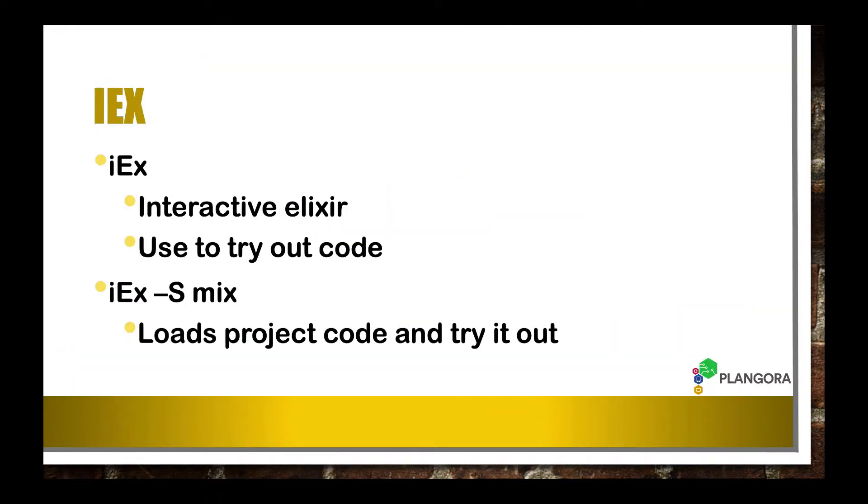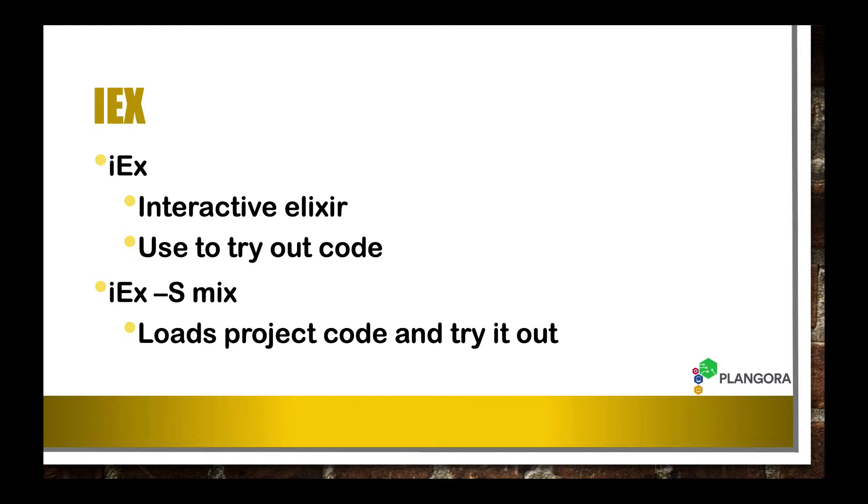Now, IEX stands for Interactive Elixir, which is just a way to test out code by typing into what is called a REPL, which is a read, evaluate... I forgot the last two letters, but basically what it is is a way for you to type in code and immediately get back a result.